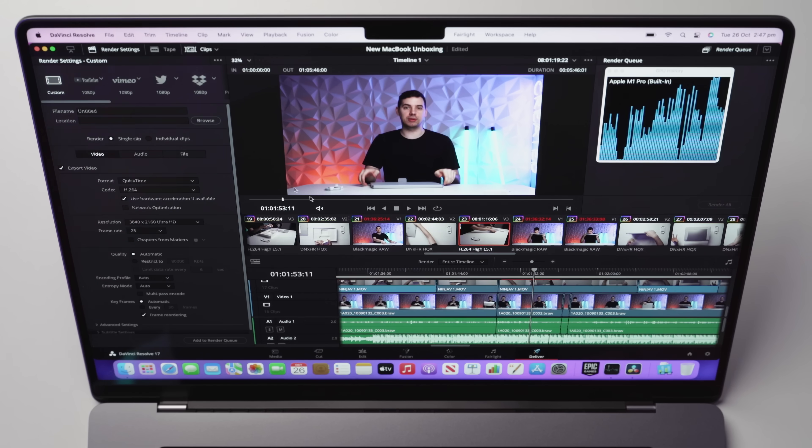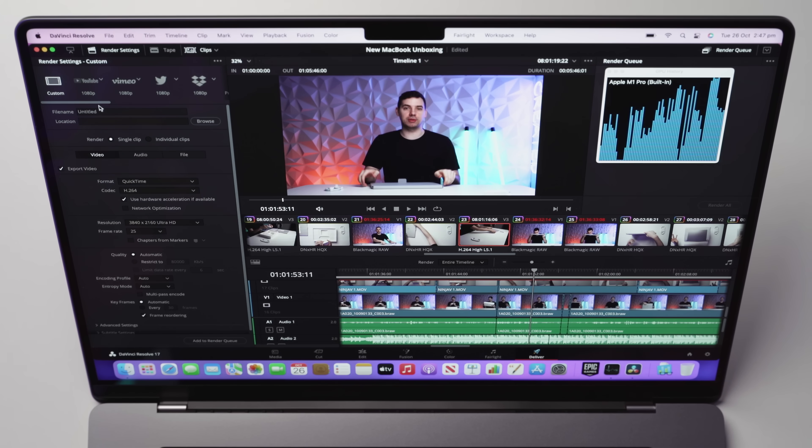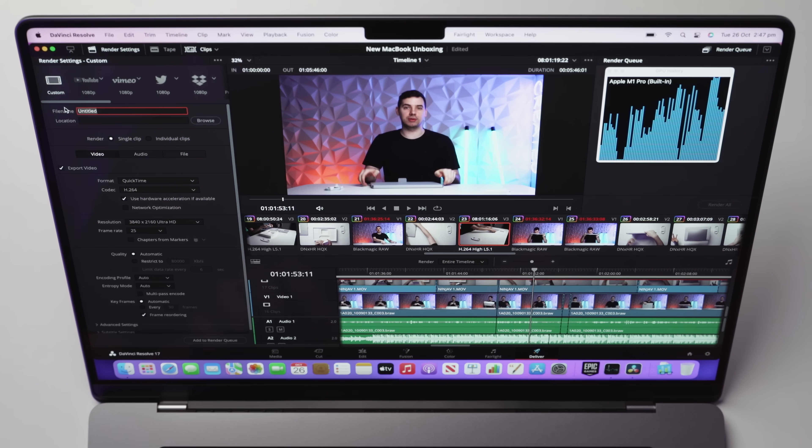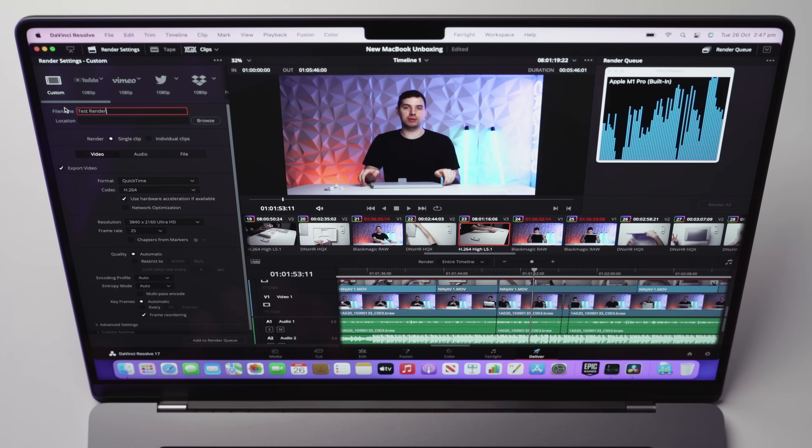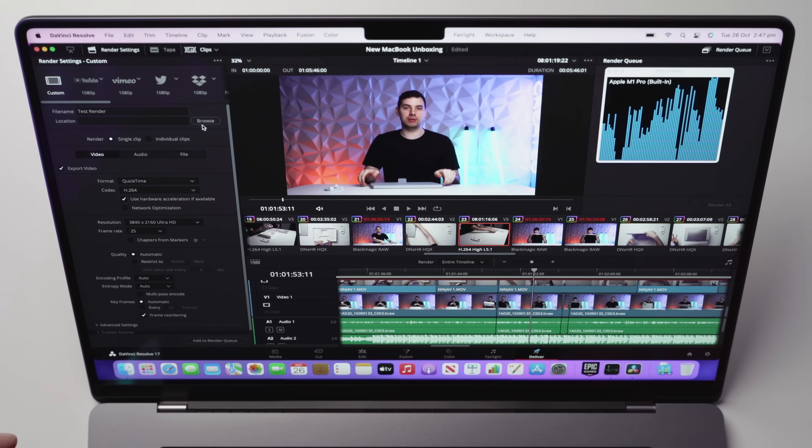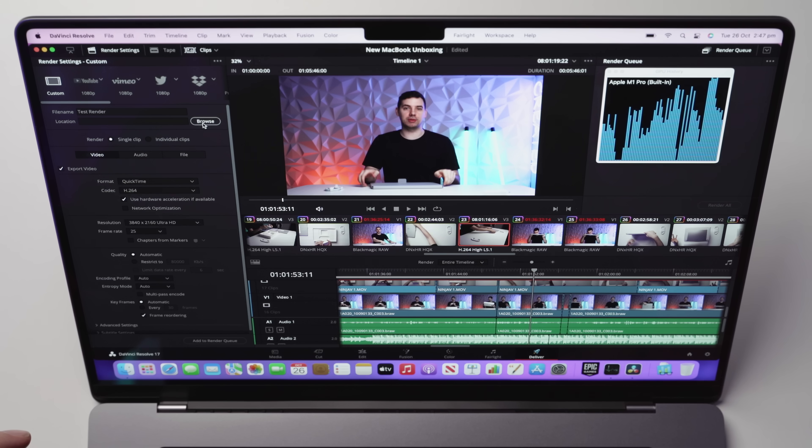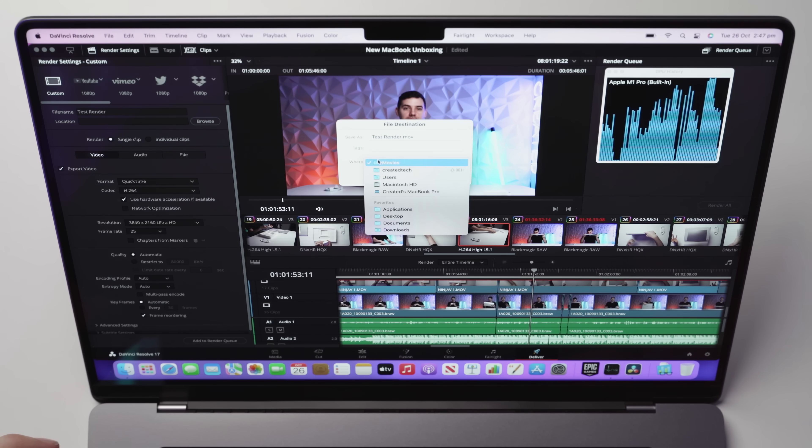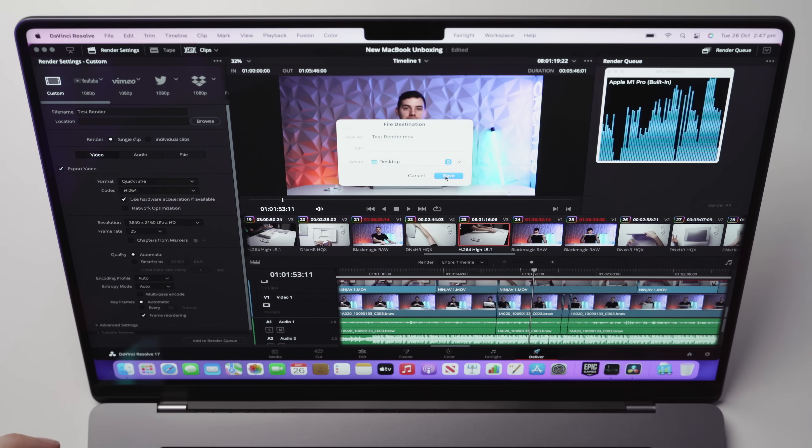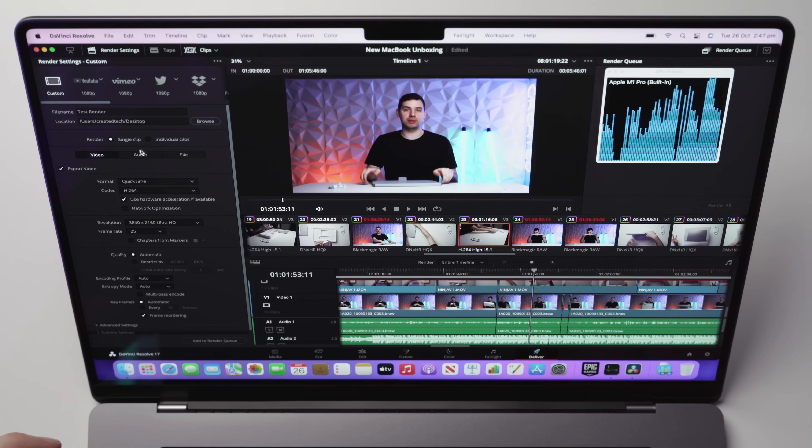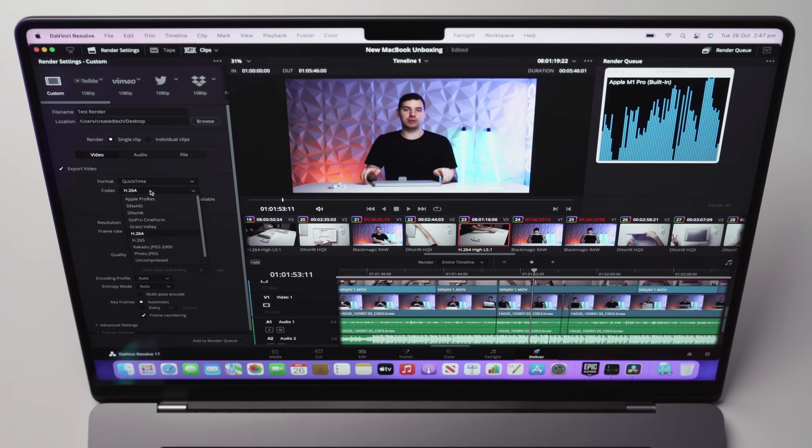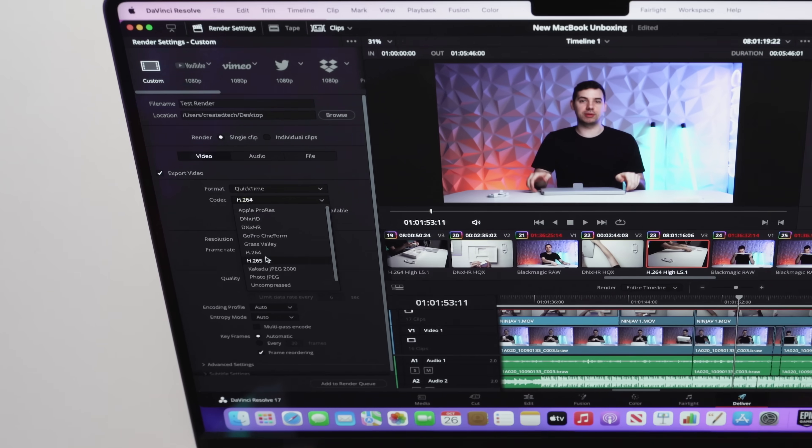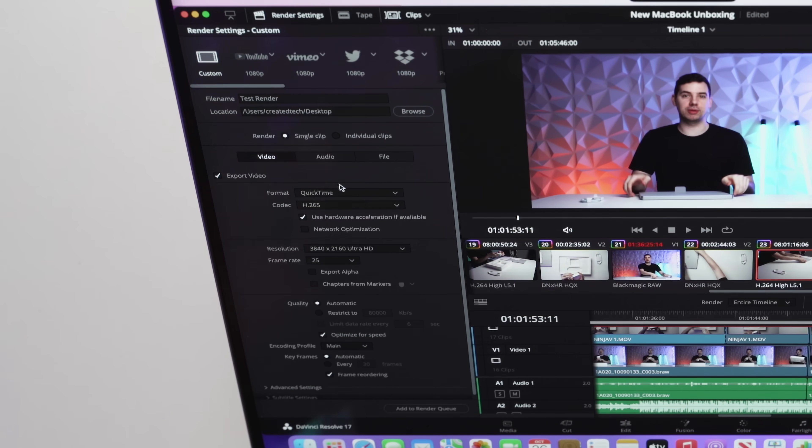So we're not even talking about upgraded RAM or upgraded GPU cores or even upgraded CPU. This is bone stock. Okay. So let's try and render this bad boy out and we're going to take a look at what we can achieve. So let's call this a test render. We're going to save this onto my desktop.